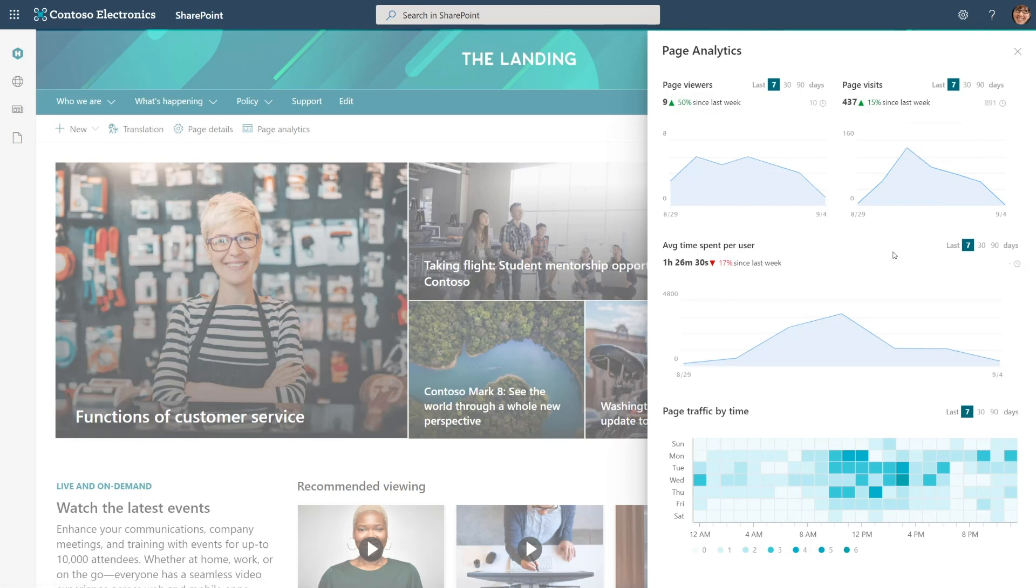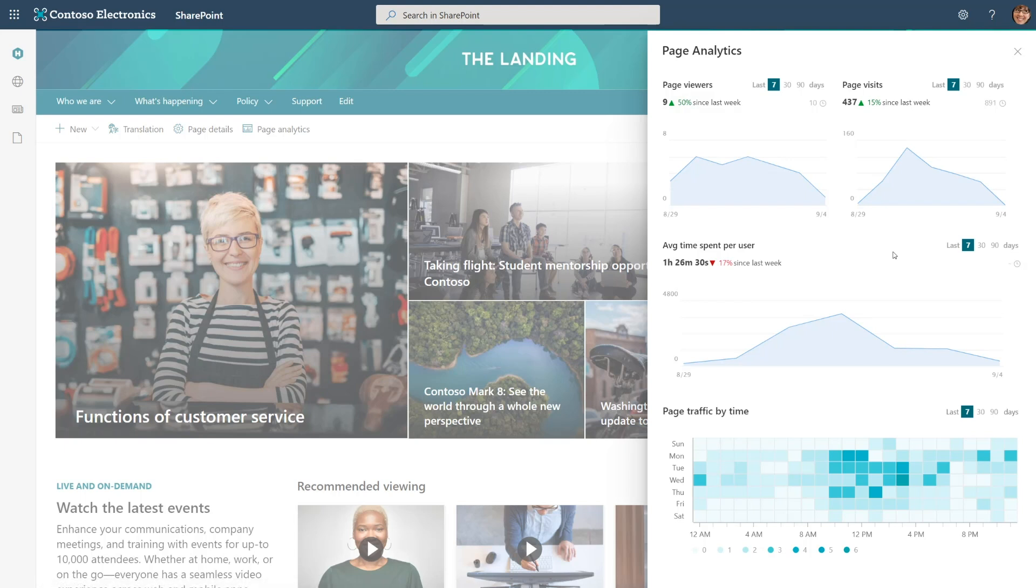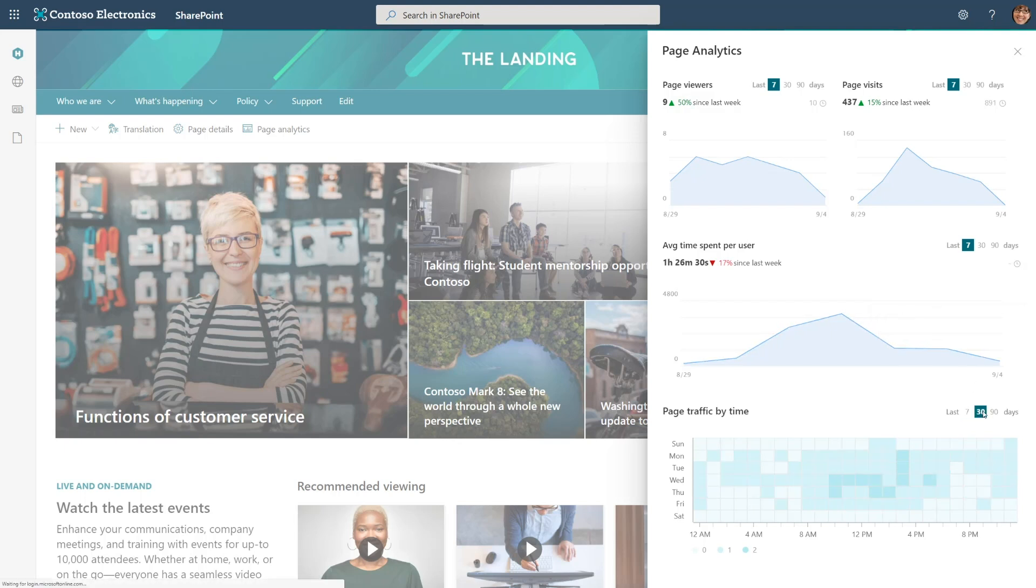Next, we have dwell time. That is the amount of time that users are spending on the page. Here we can see that users are spending a lot of time on this page, an hour and a half per user. And finally, we have page traffic by time. This shows what time of the day users are landing on this page. And we can look over time and see patterns emerging and what times users are landing on the page and consuming information. This really helps us determine when users are landing on the page and when we should schedule news posts to be published.